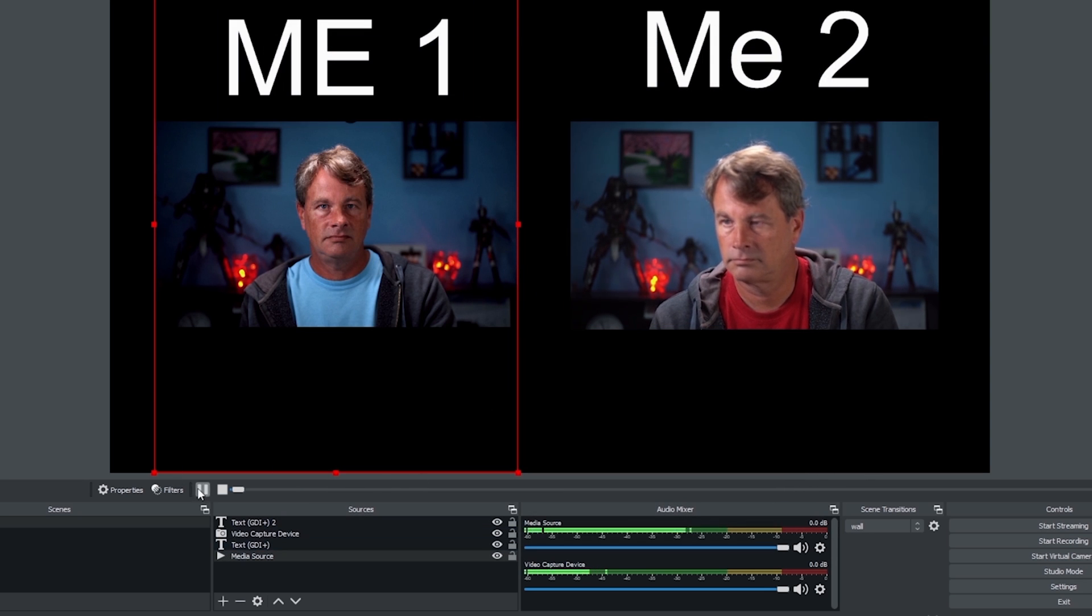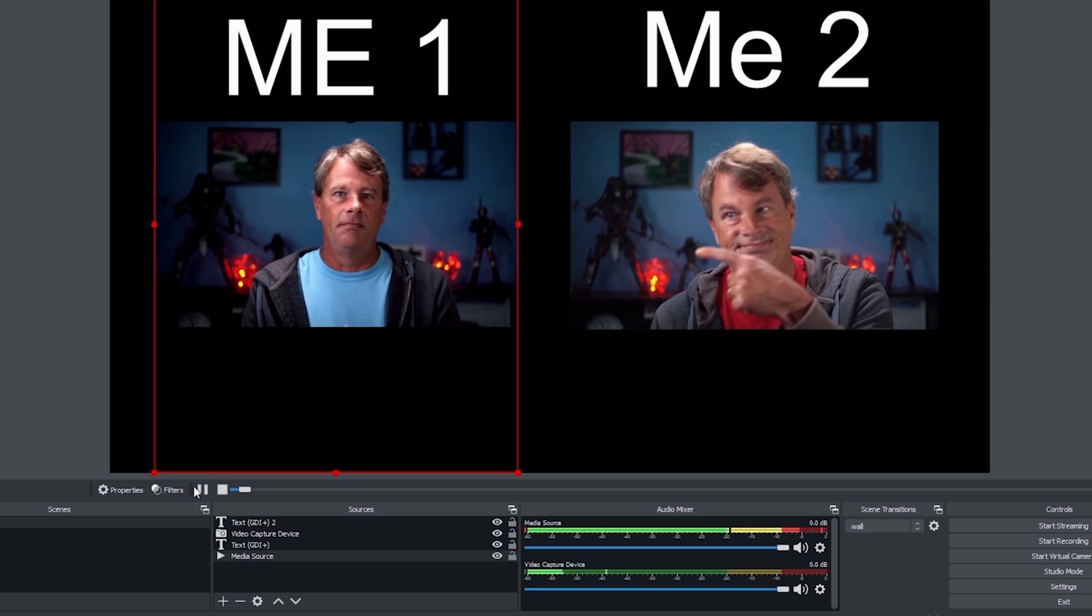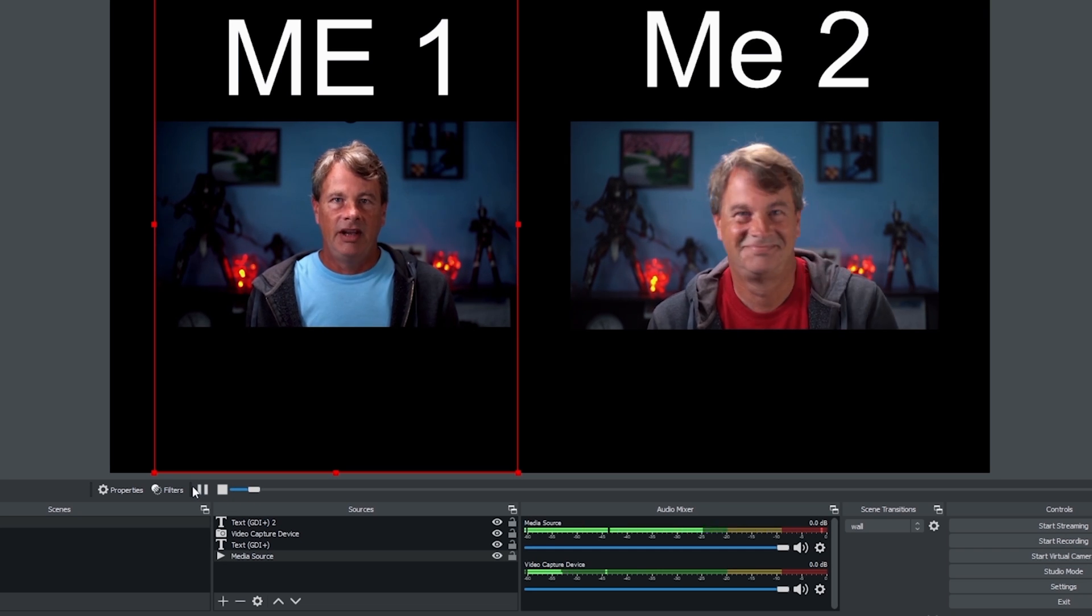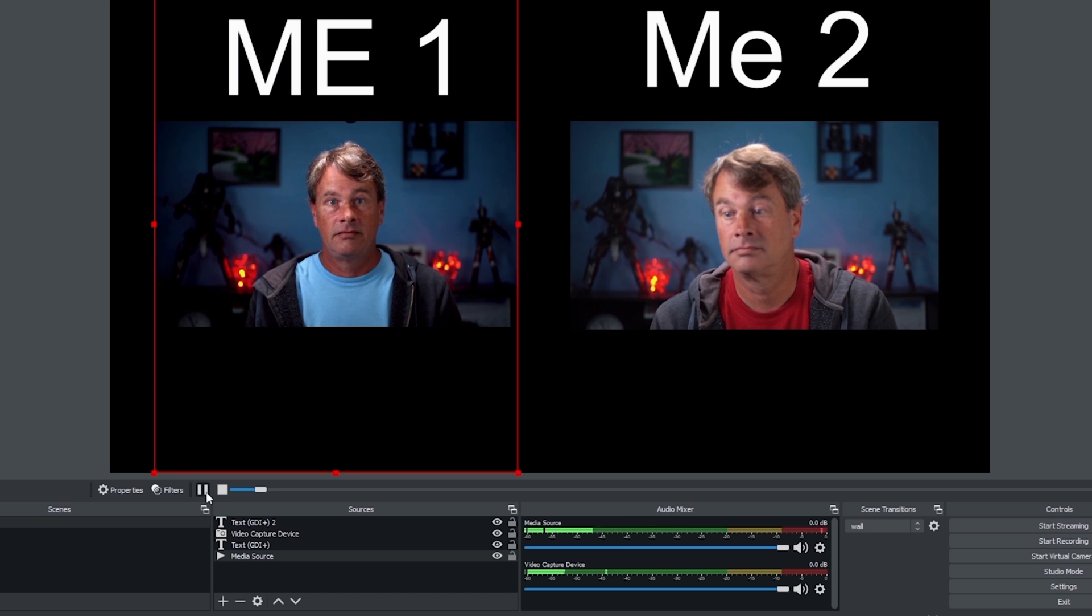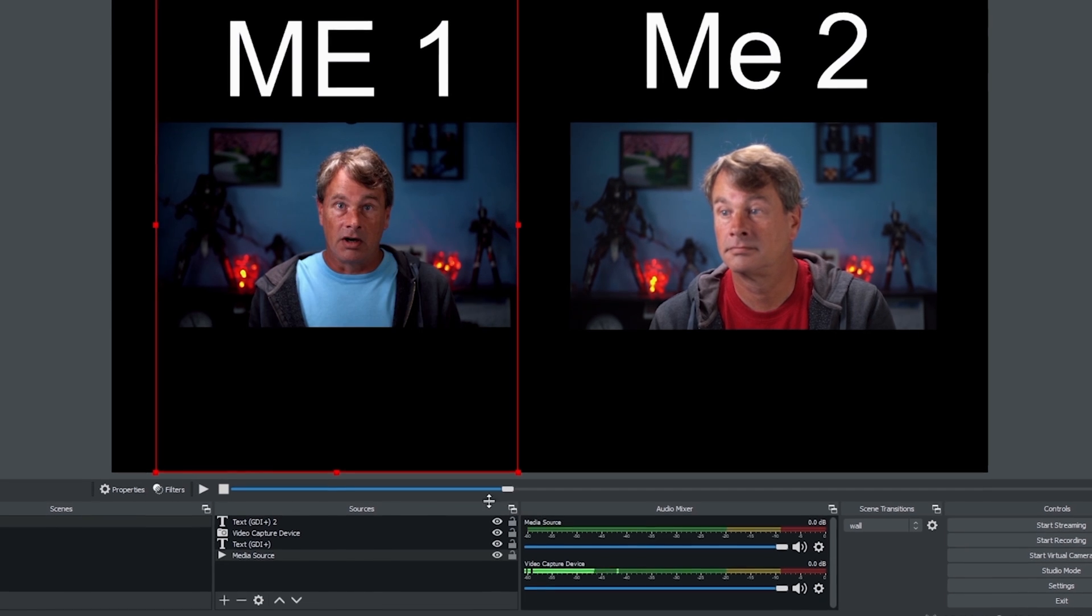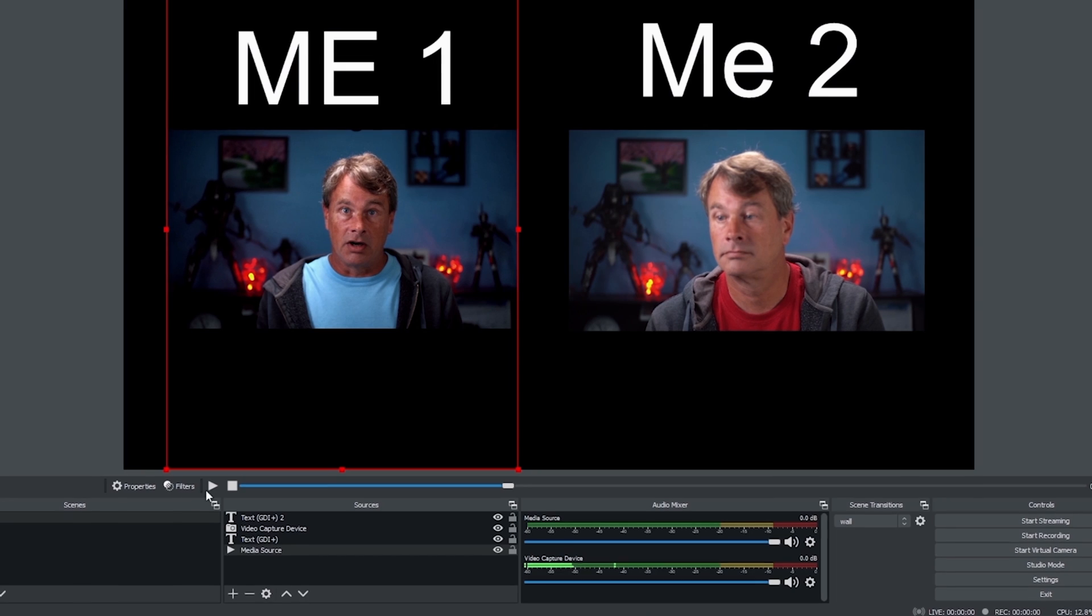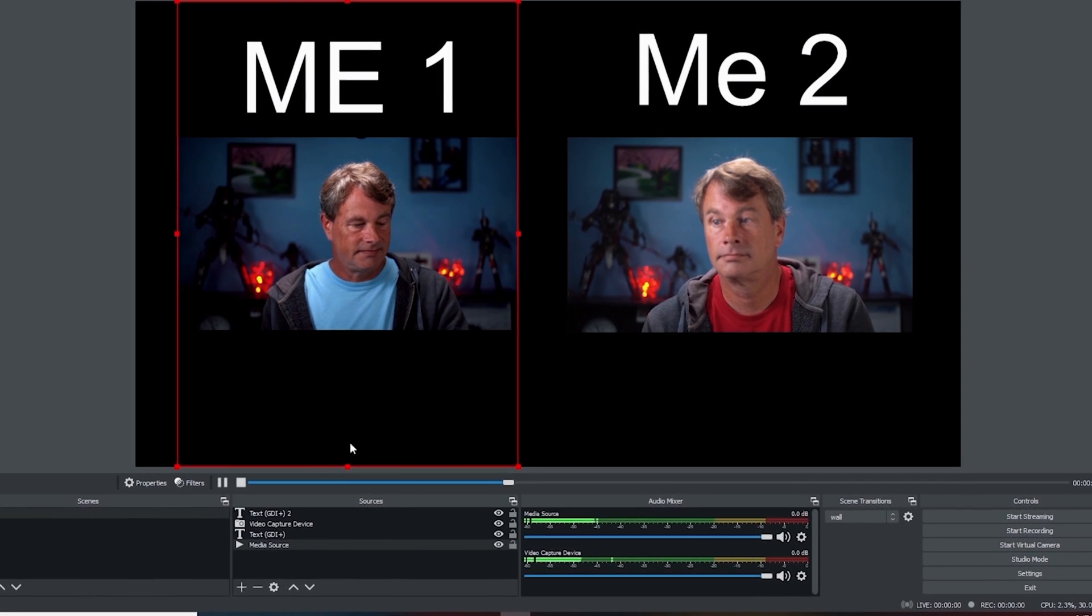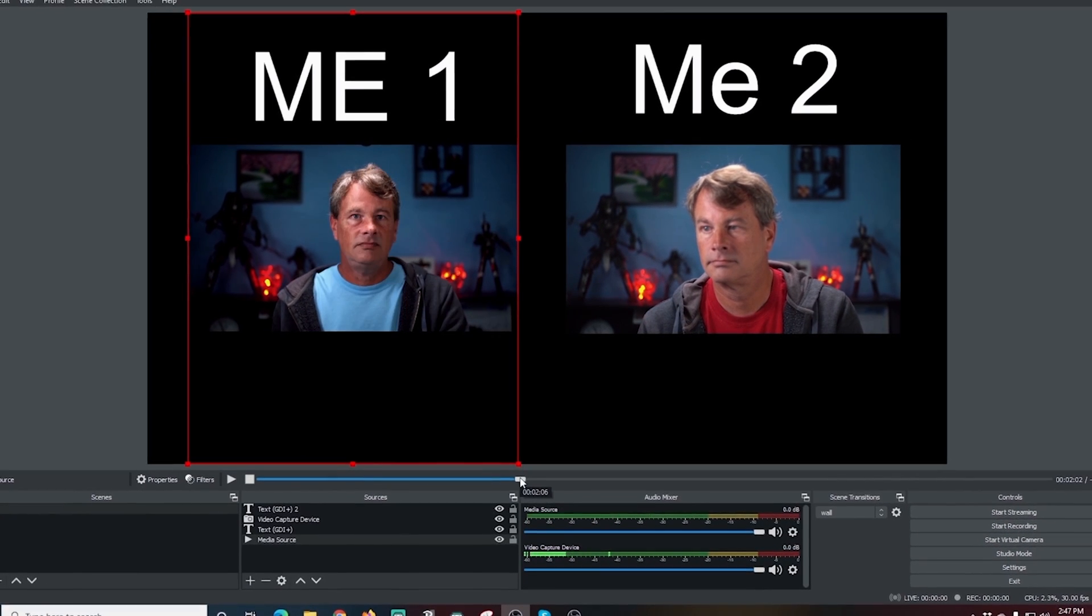I can interview myself by just clicking the play and letting myself talk. Then I can click pause when I want to stop it and I can make my own comments and say whatever I want. This is a really cool way to add some fun to your live stream. I mean, who doesn't want to interview themselves?